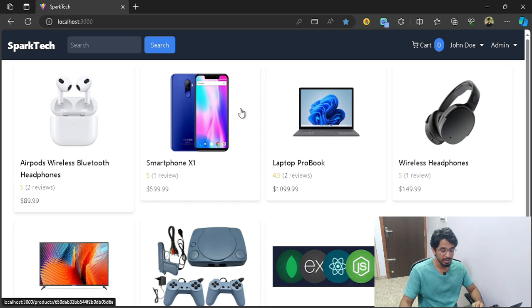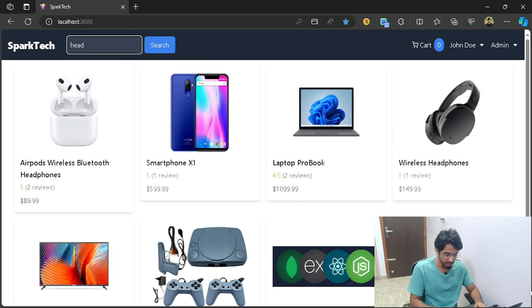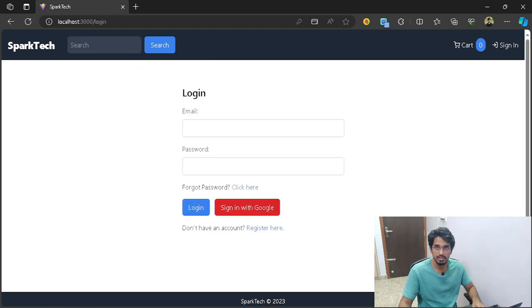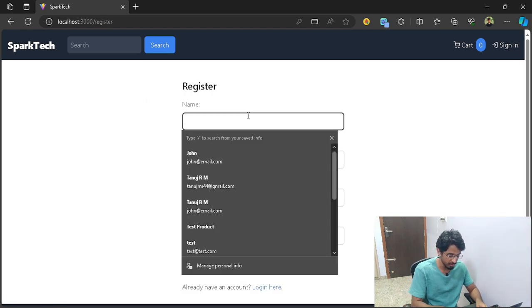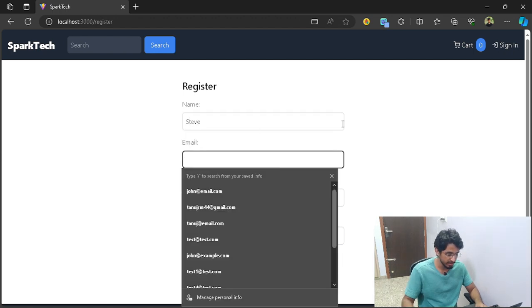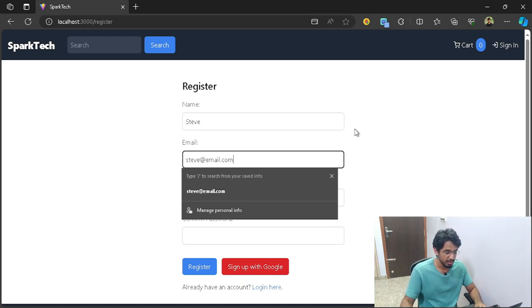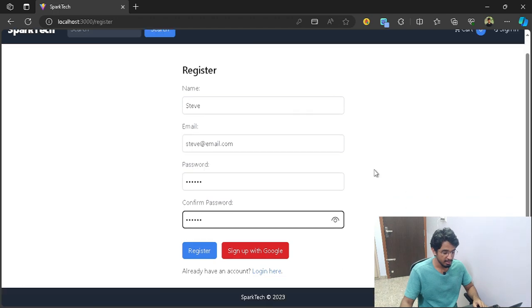We also have a product search feature. If I want to search for headphones and type 'head', it will show me all products with the keyword 'head' — so these are the two products found. If I want to register a user, I can click on register and give it a name like Steve, an email, and a password. After clicking register, the user has been registered.